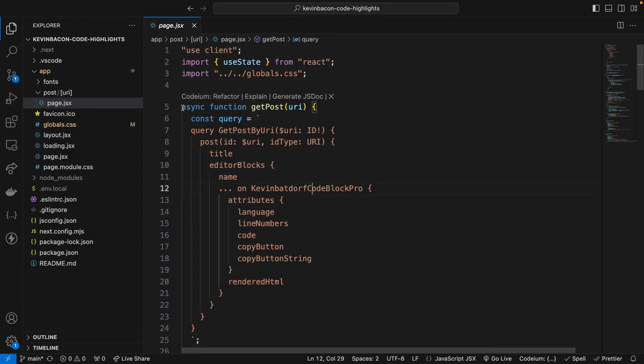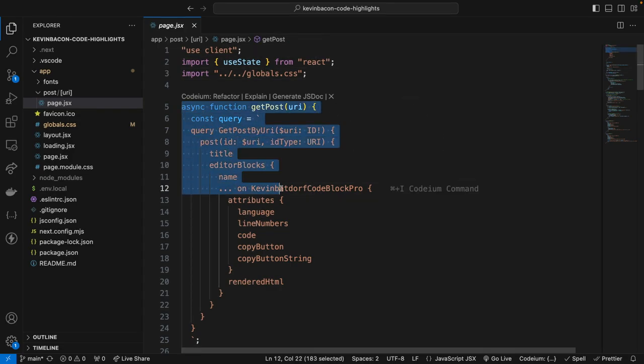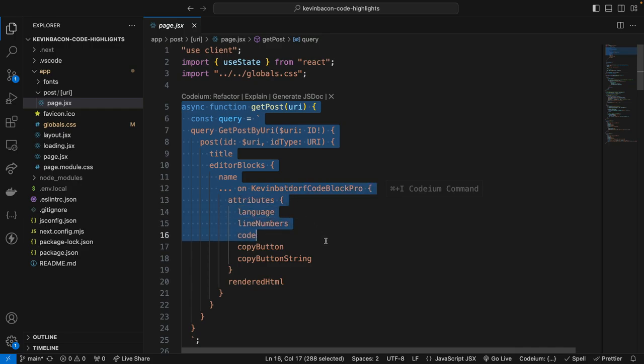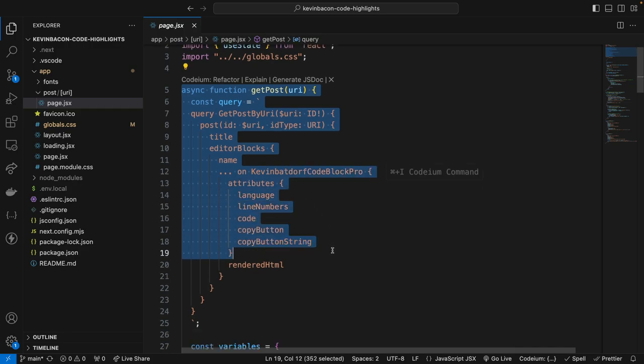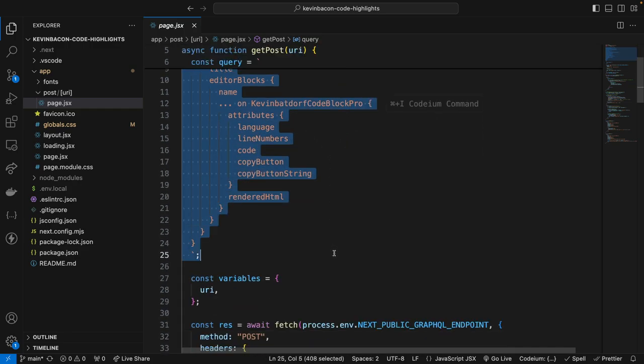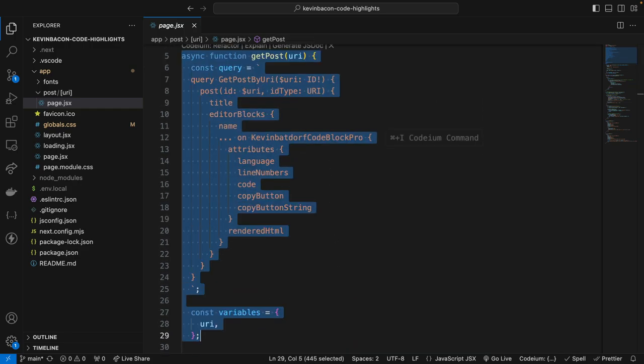Following that, we have an asynchronous function that's a GraphQL query to fetch the post code and block data. Now this function does define a GraphQL query. It fetches the post data specifically targeting the Kevin Batdorf Code Block Pro block, and it contains attributes such as the language, code, and copy button.